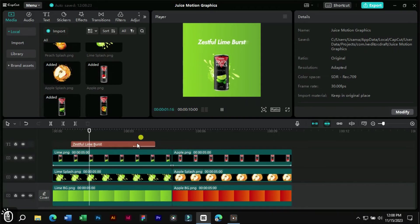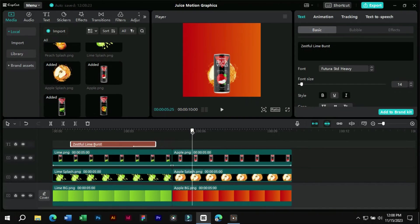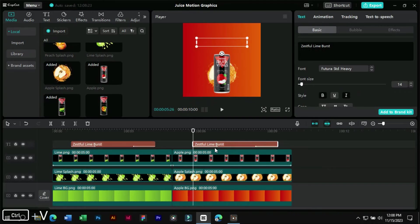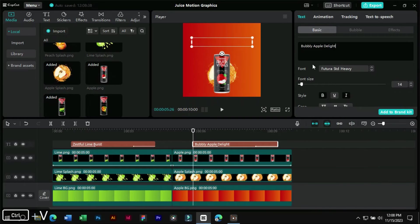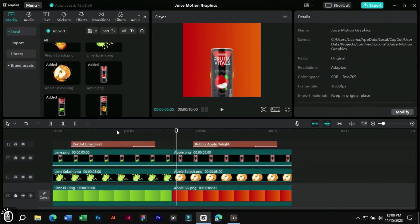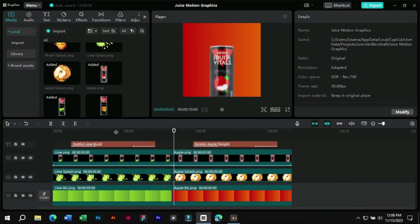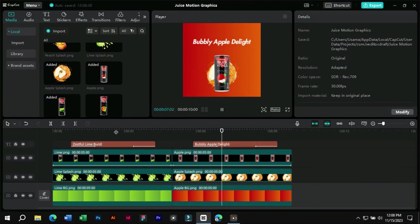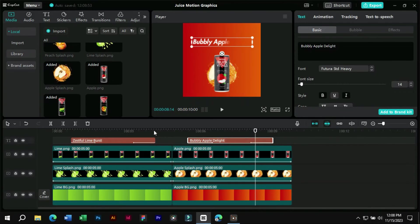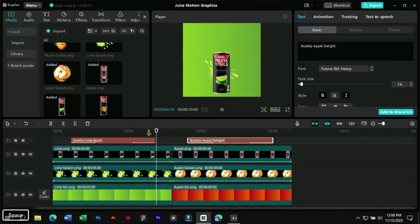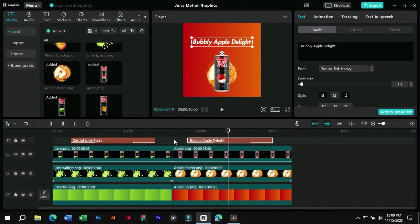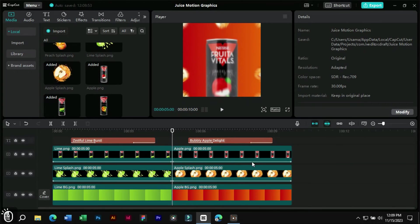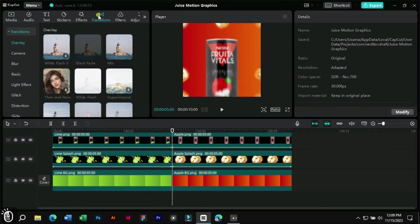For adding text layer, we can copy paste the previous one and change the text only. Let's make the video change smoother by adding mix transition.